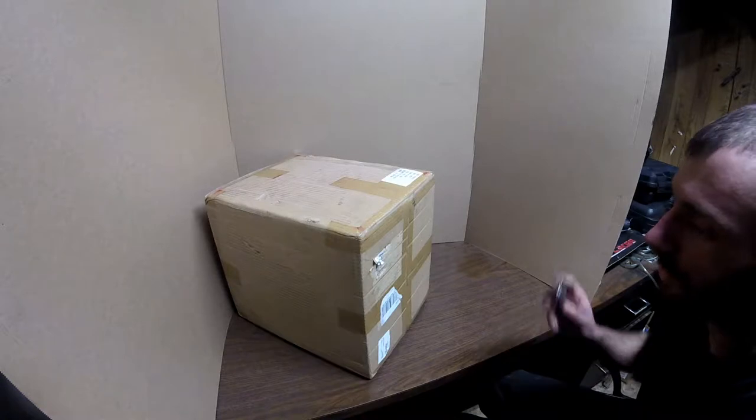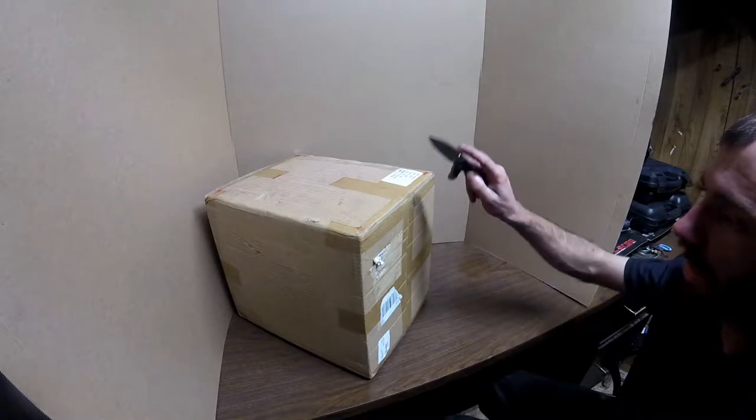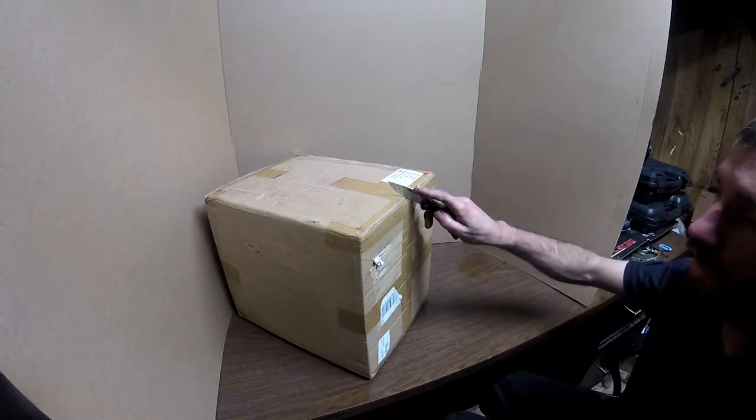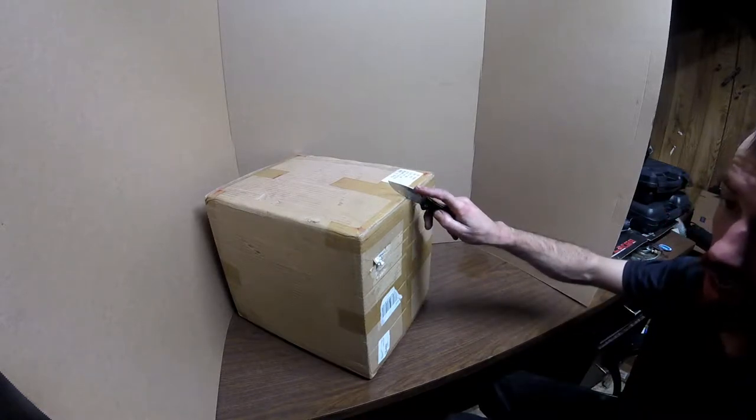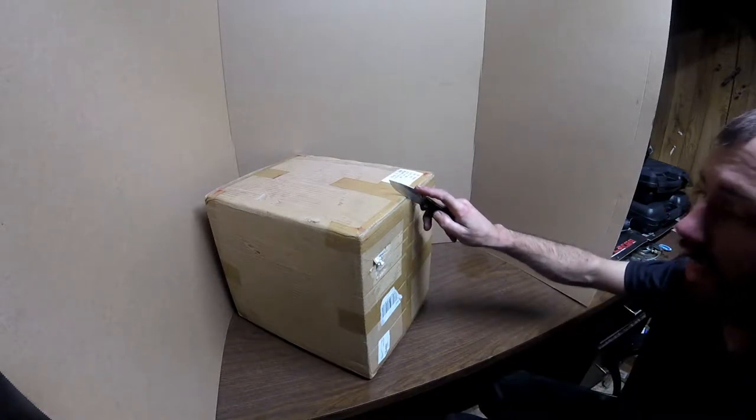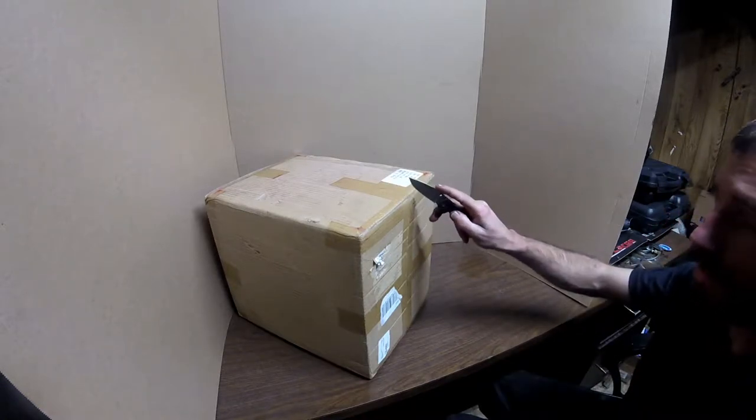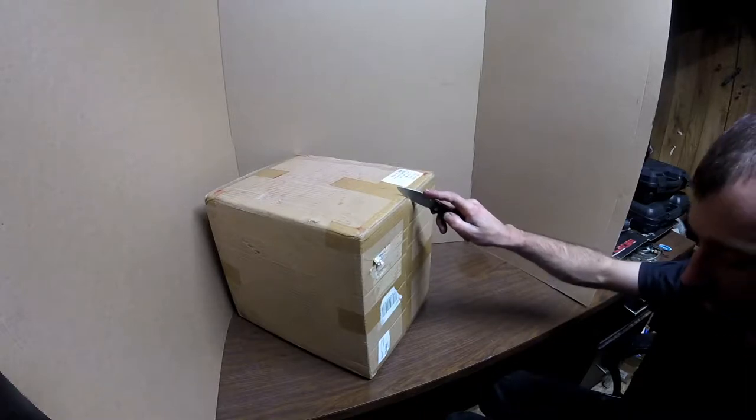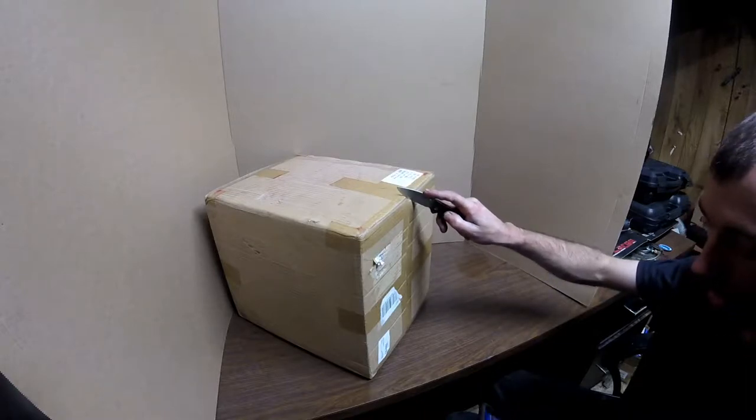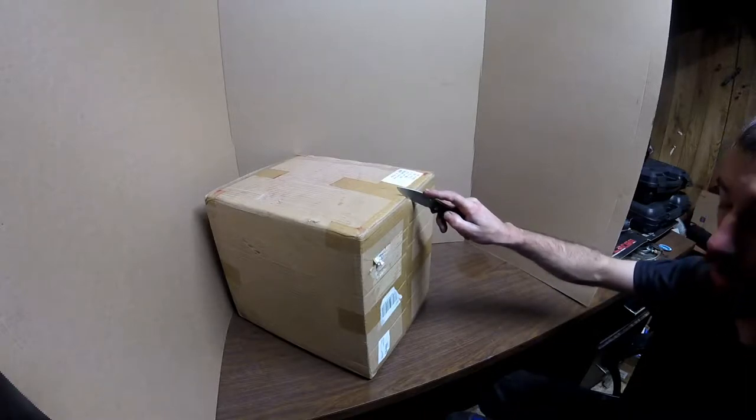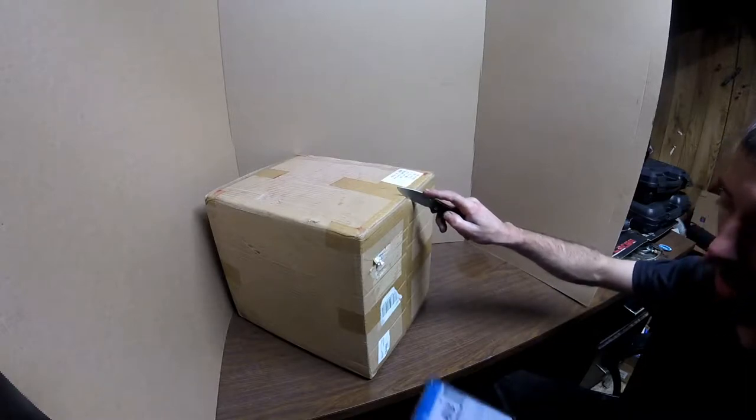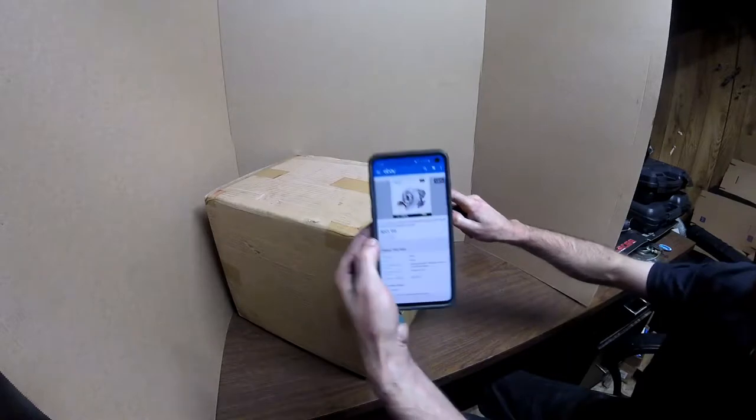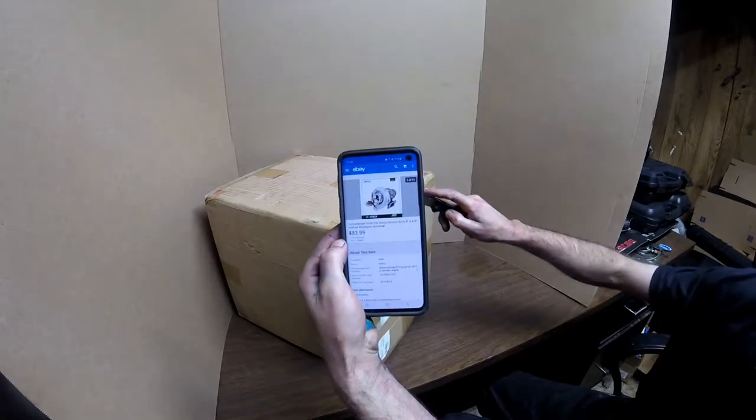Alright guys, so here in front of me I have my T3 T4 turbo that I got off eBay. This is the absolute cheapest one I could find - I got it off a bid at $83.99.